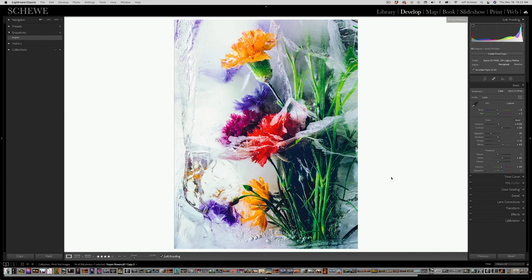I'm going to go into the develop module, and you'll notice on the bottom of the screen there is a tag called soft proofing. So far, all I've done is optimize the image for how I want it to look on the display — that's my master image. The background goes to white, and it's paper white based upon the spectral data in the actual profile itself. So whatever paper profile I select, it picks up and uses that white.